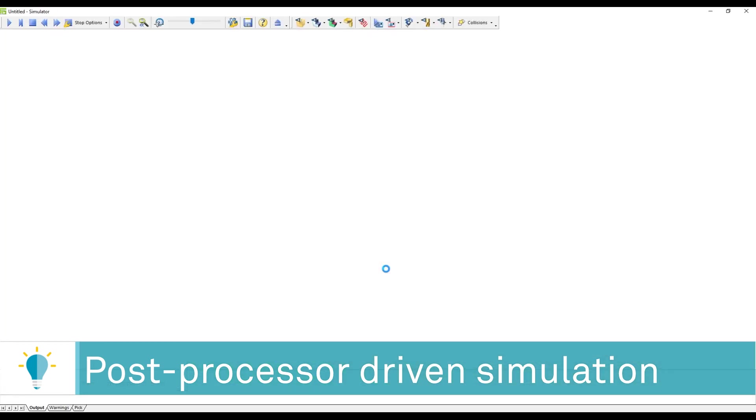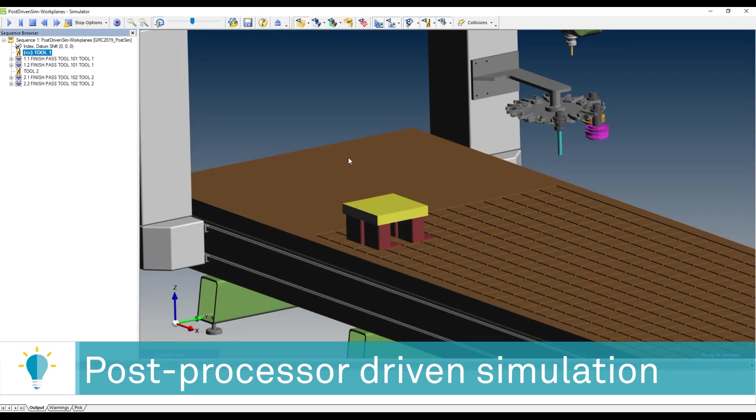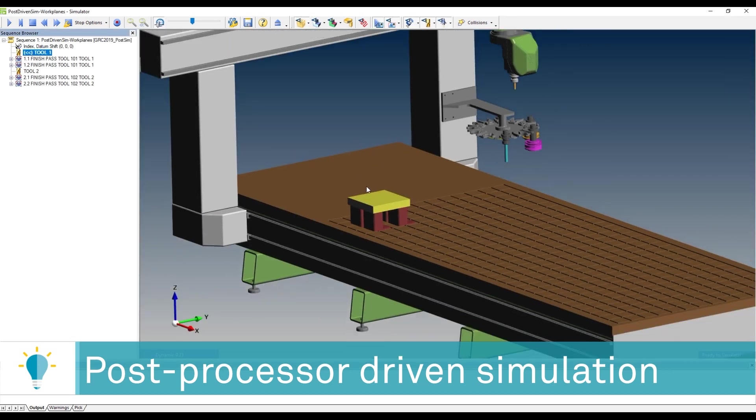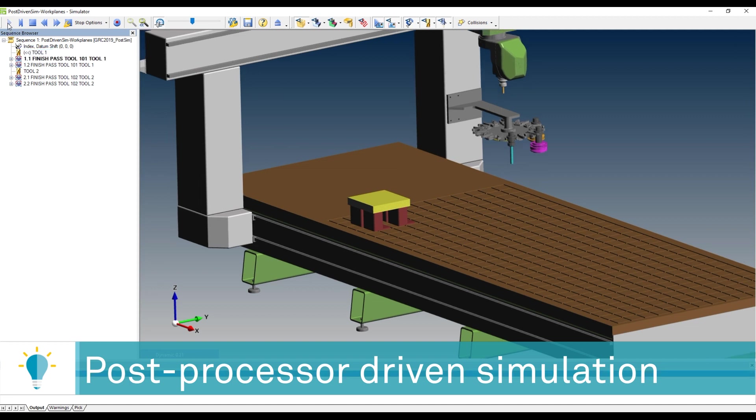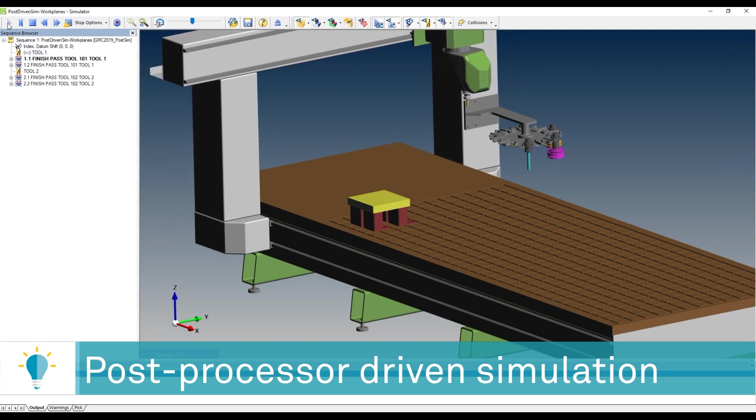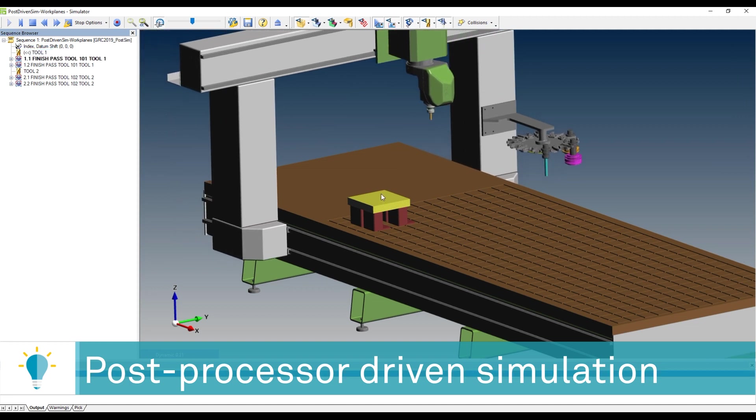You will see that now the simulator is then configured and deployed, and we'll be able to take a look at exactly what is happening based on the different variables in the post. So when I run my simulation, you'll see that the tool approaches,